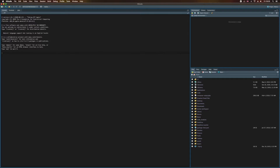We covered quite a lot in the last video, so we're going to slow down a bit today and focus on one topic: Git. It's a big topic, so I've split this into two videos and we're going to start with the basics today.